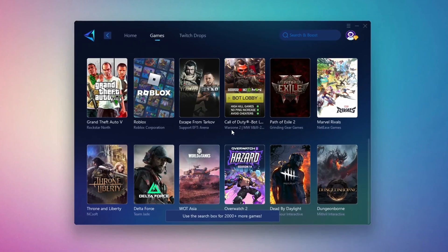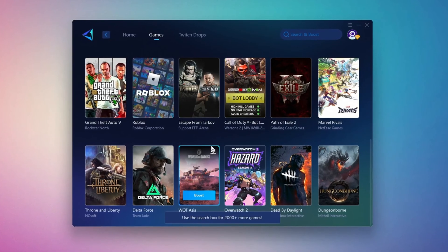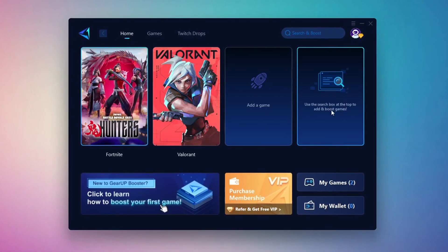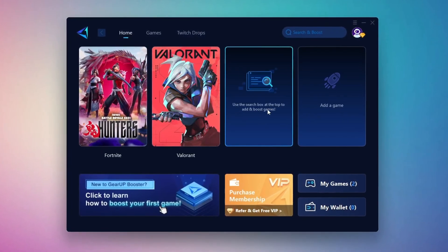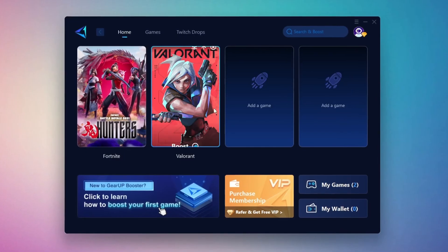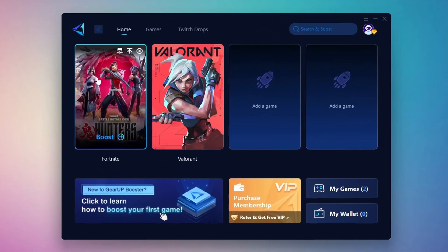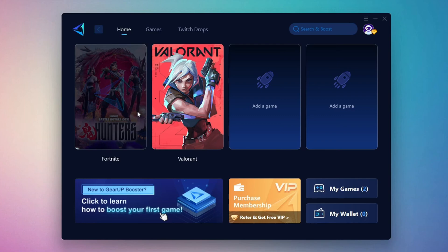To optimize your network and FPS, return to the Home tab and select the game you want to boost. For example, I'll select Fortnite. Click the Boost button and the tool will begin optimizing the game. It will automatically find the best server for you.